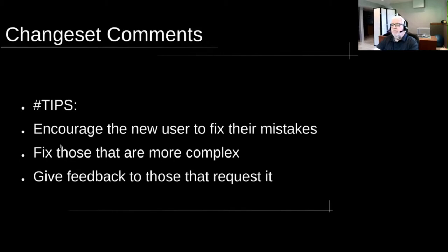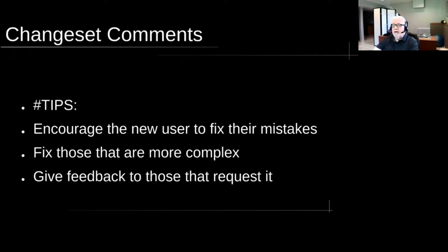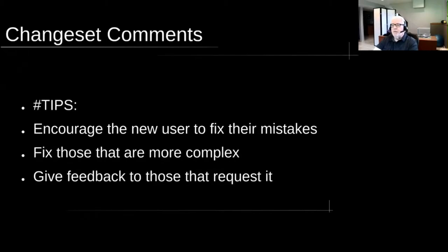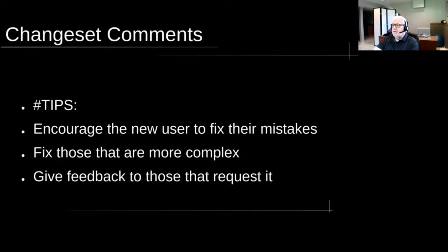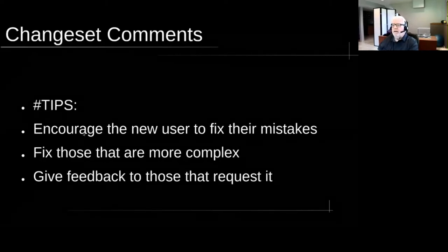I usually do this in the form of tips with a hashtag so that you can search on change set comments and see the kind of tips I did. Last year, the biggest tip was squaring buildings. For some reason, iD does not encourage people to square their buildings. I encourage people to fix their mistakes. I only fix those that are more complex, and I give feedback to everybody that requests it.